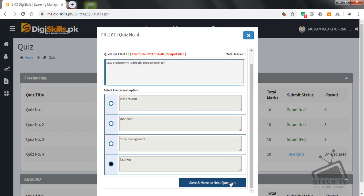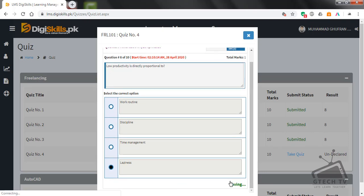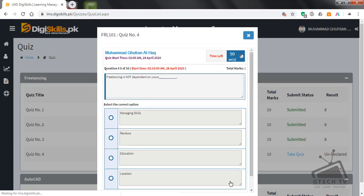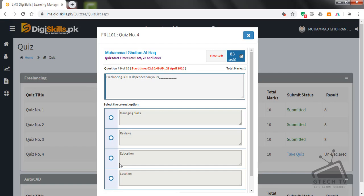Question number nine is here. Freelancing is not dependent on your managing skills, reviews, education, or vocation? Freelancing is not dependent on your education.